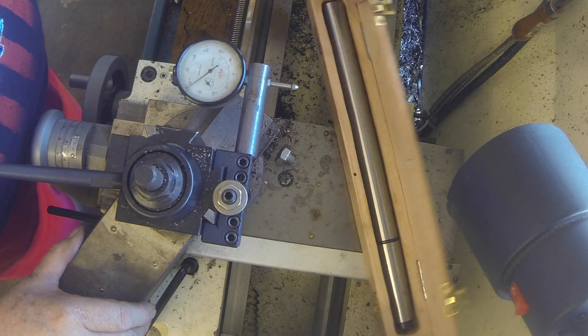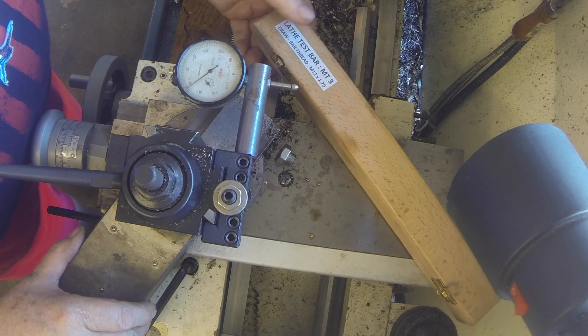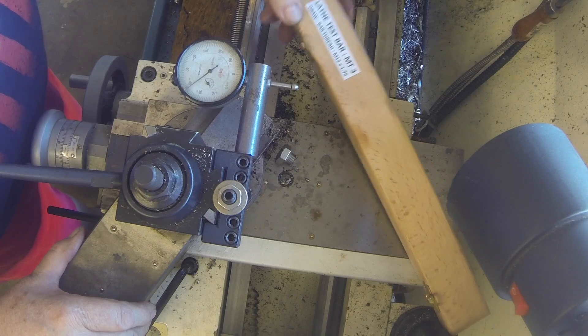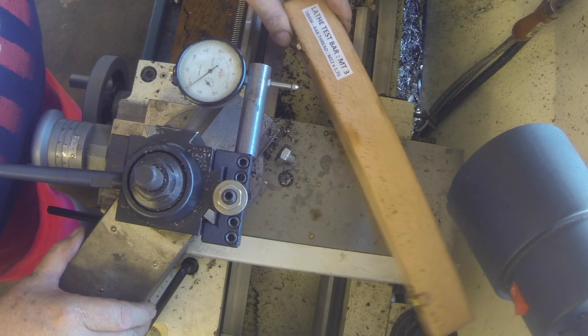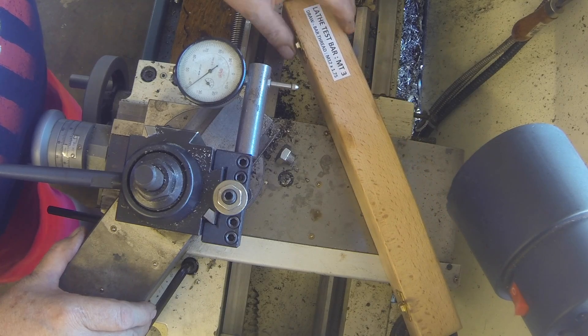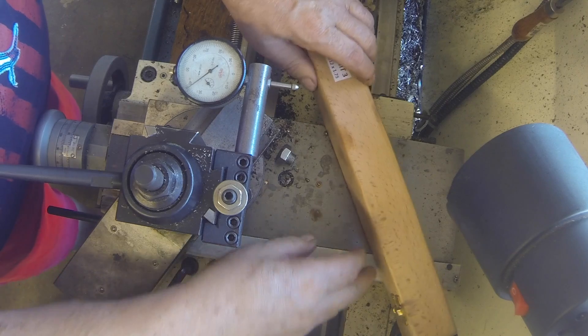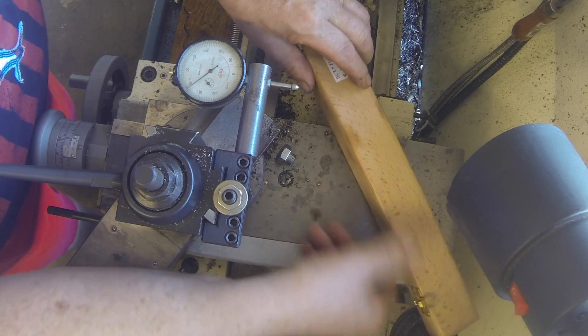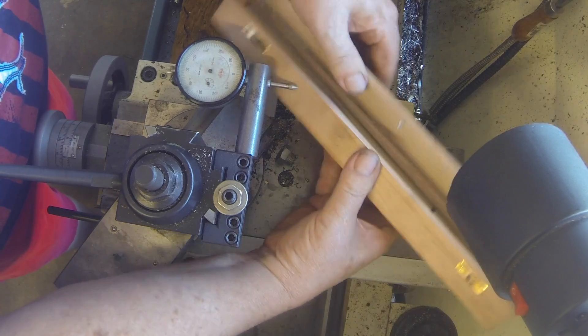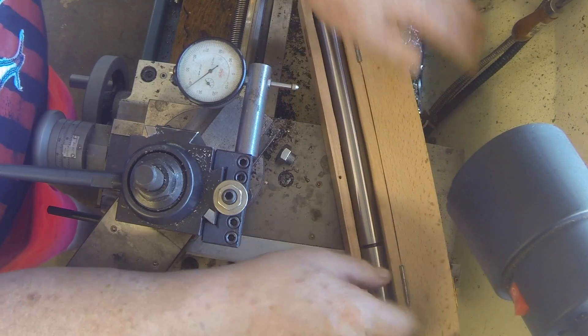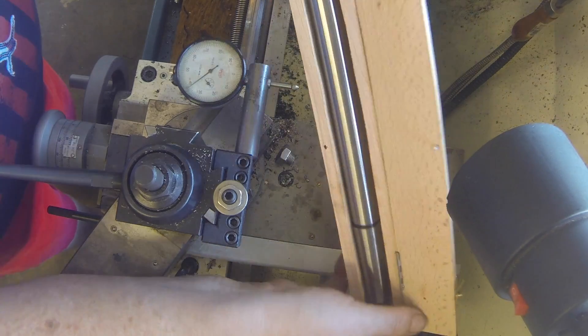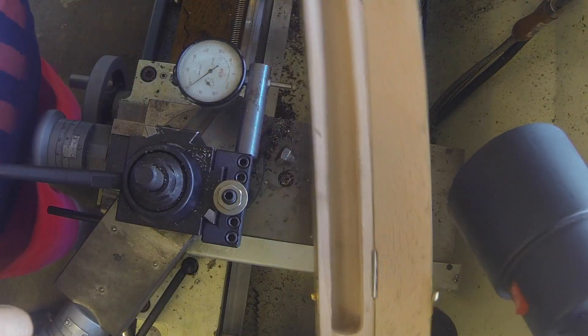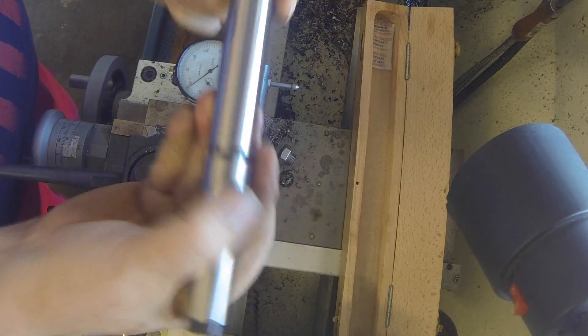So what I've got here is a lathe test bar. It's an MT3 and I bought this out of the UK and it is a very nice precision ground test bar.